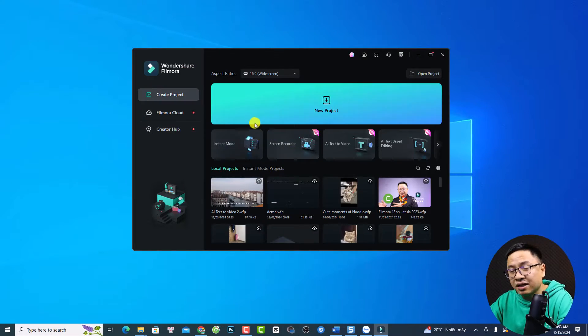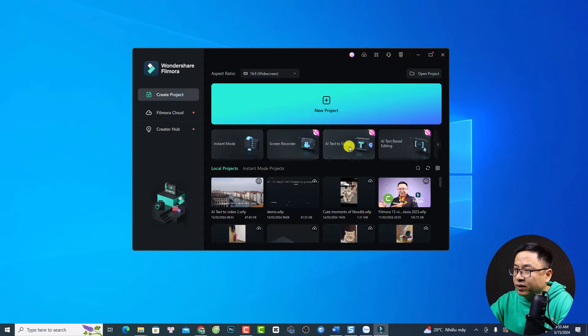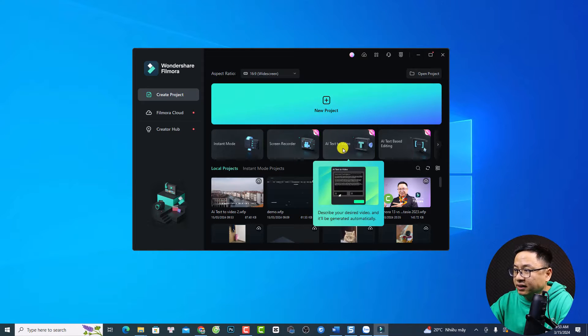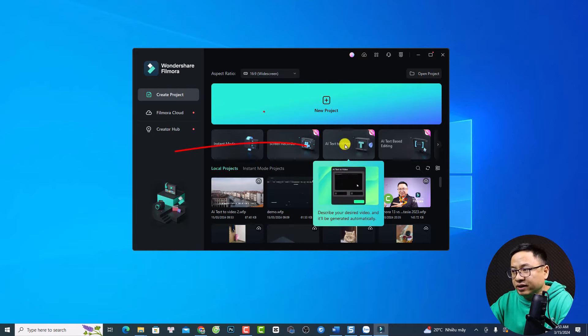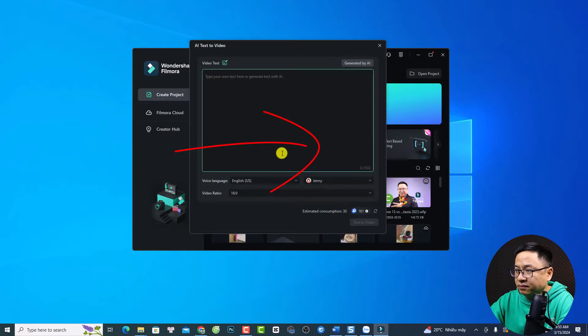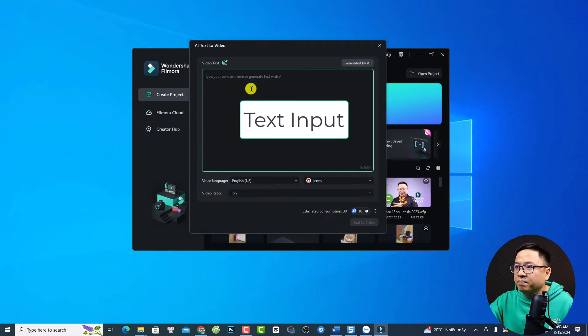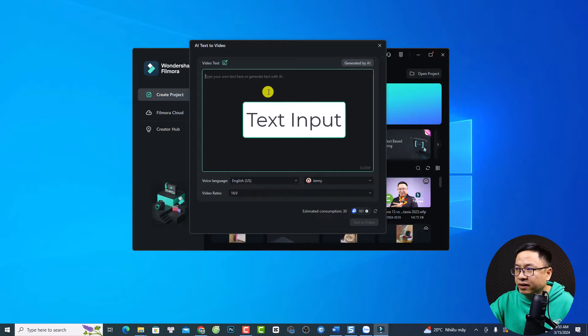Alright, and this is the start page of Filmora 13. Now we need to select this option, AI text to video. Just click here at this option. And now you want to input the text right here.